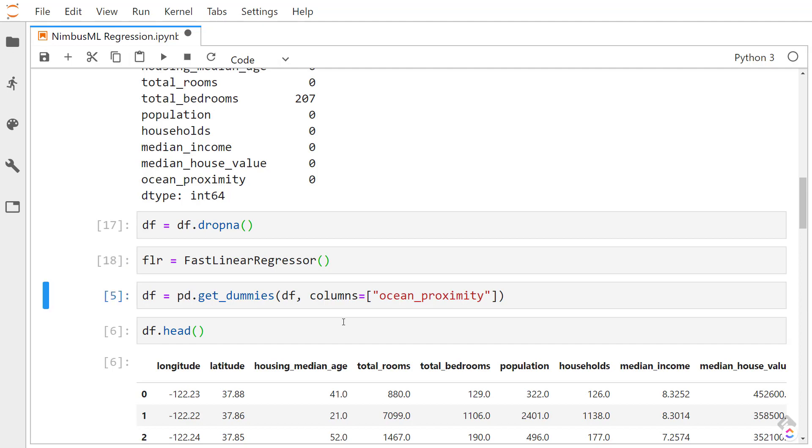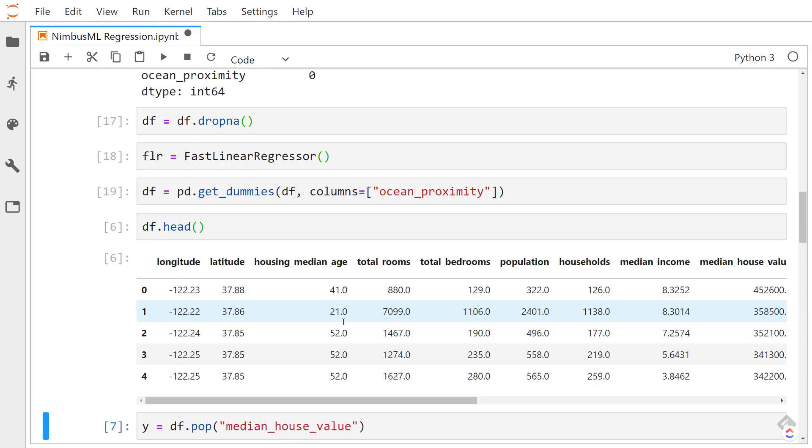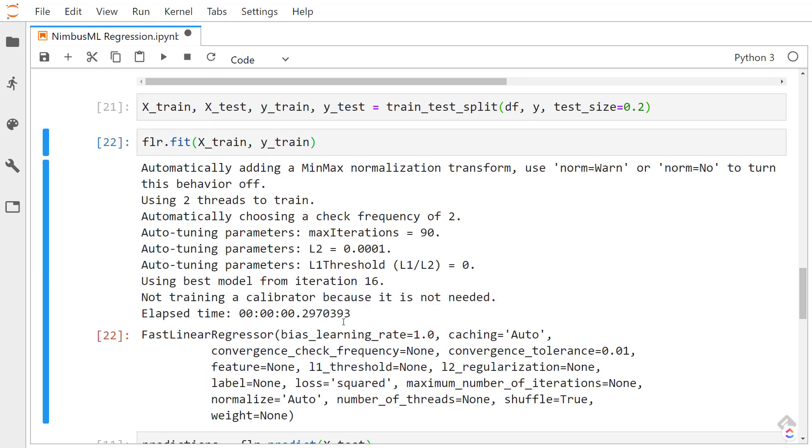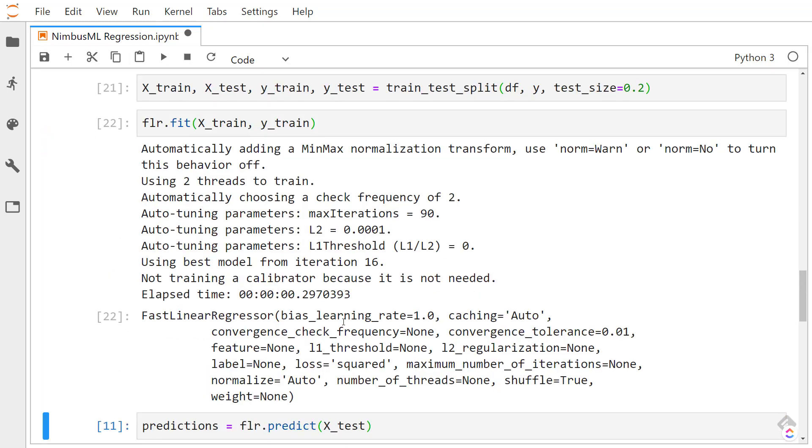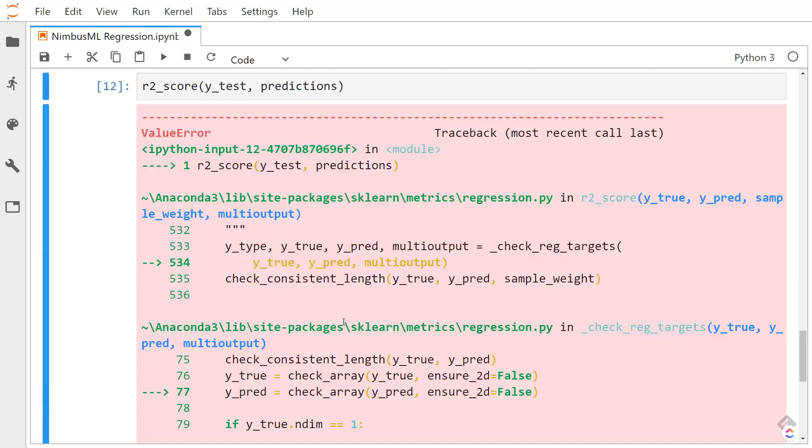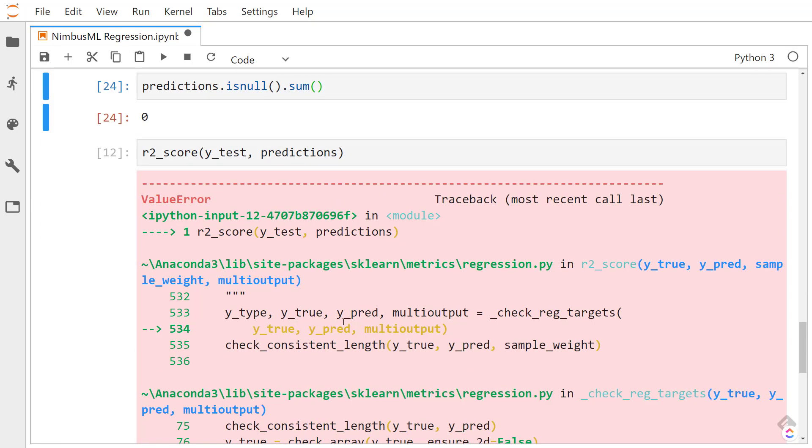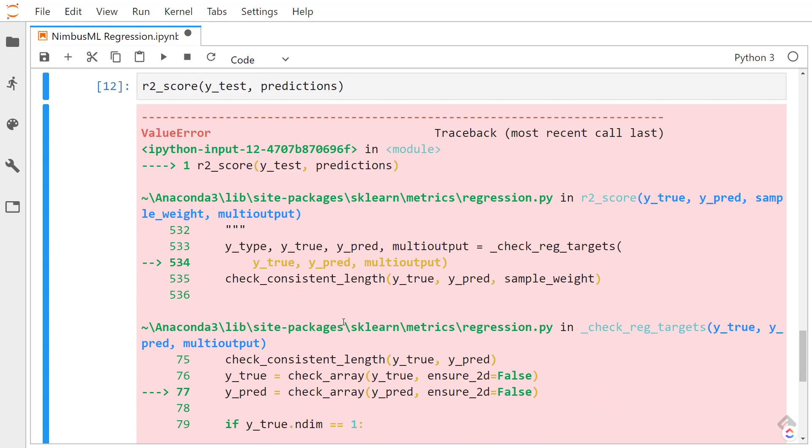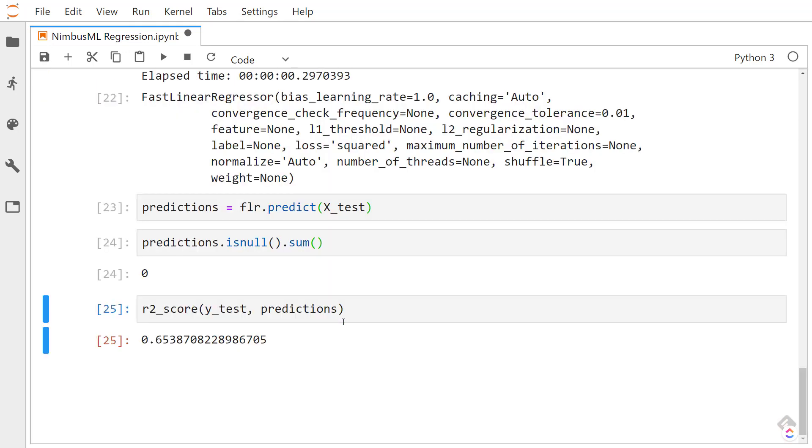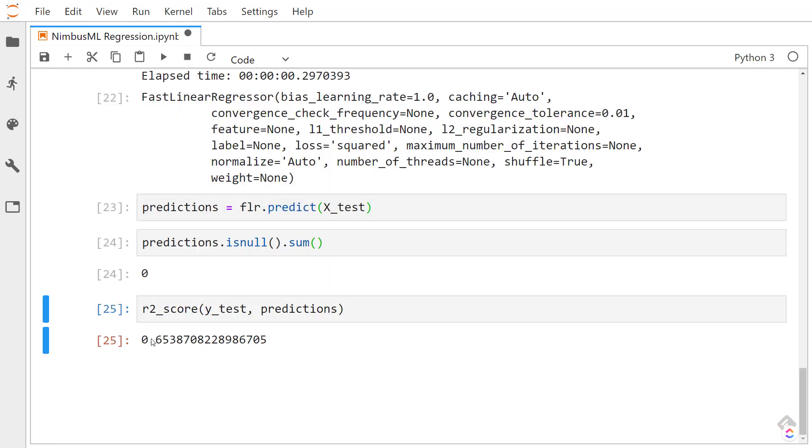And then we can just go back through here, fit it once again on the new data, get new predictions, and see, do we have any null values? No null values. Now you run the R2 score again, and then it works. And then we get about 65% of our R2.